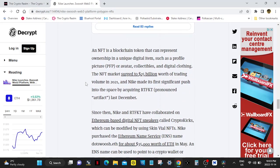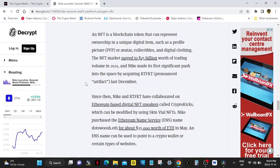An NFT is a blockchain token that can represent ownership in a unique digital item, such as a profile picture, avatar, collectibles, and digital clothing. The NFT market surged to $25 billion worth of trading volume in 2021.